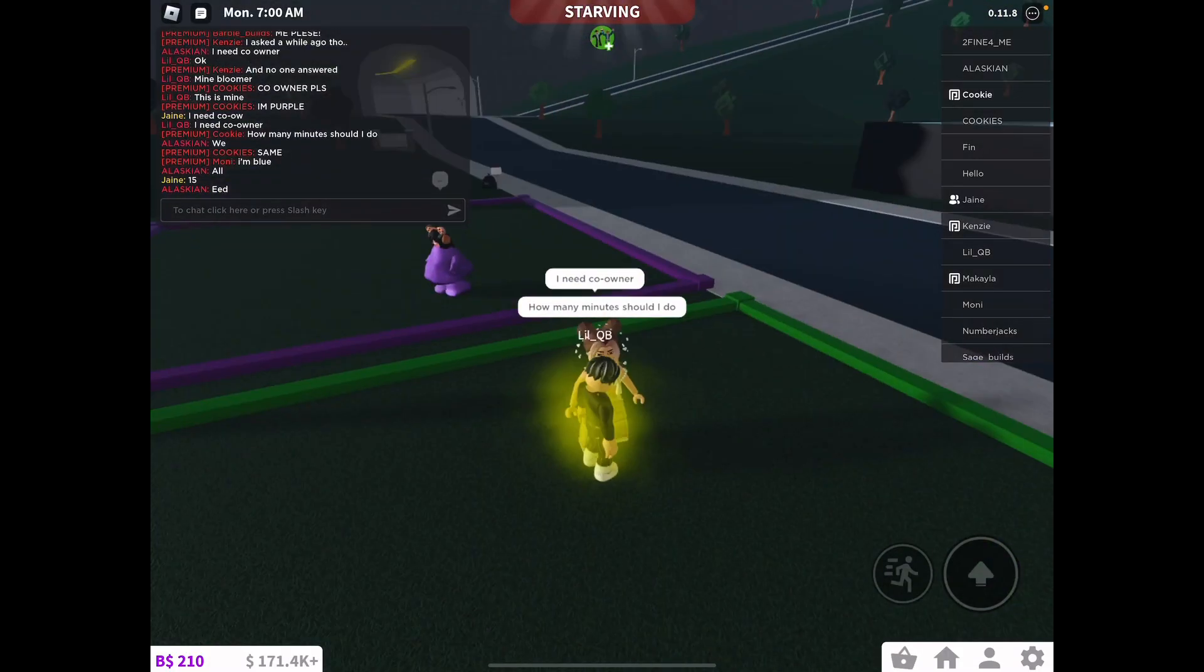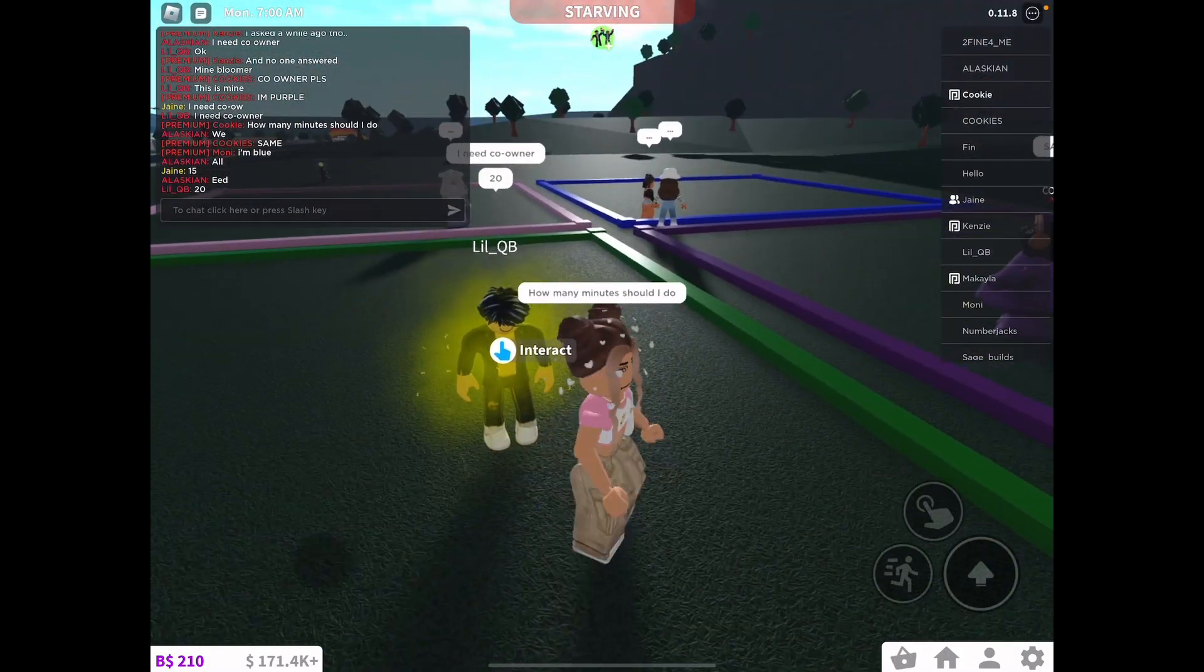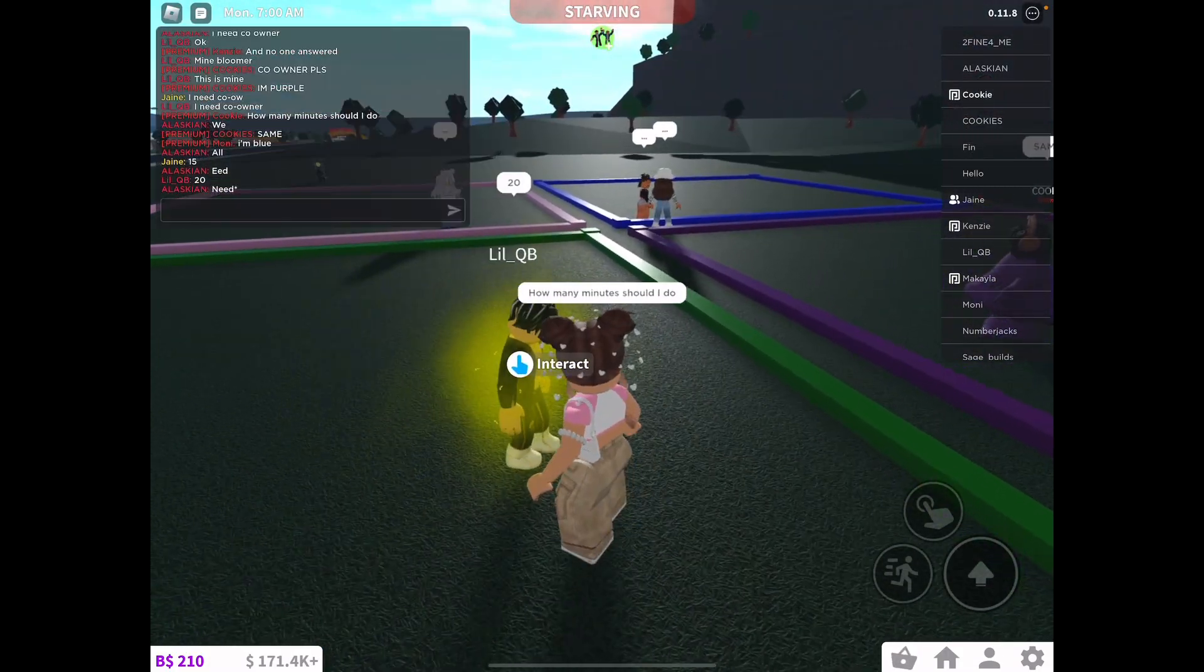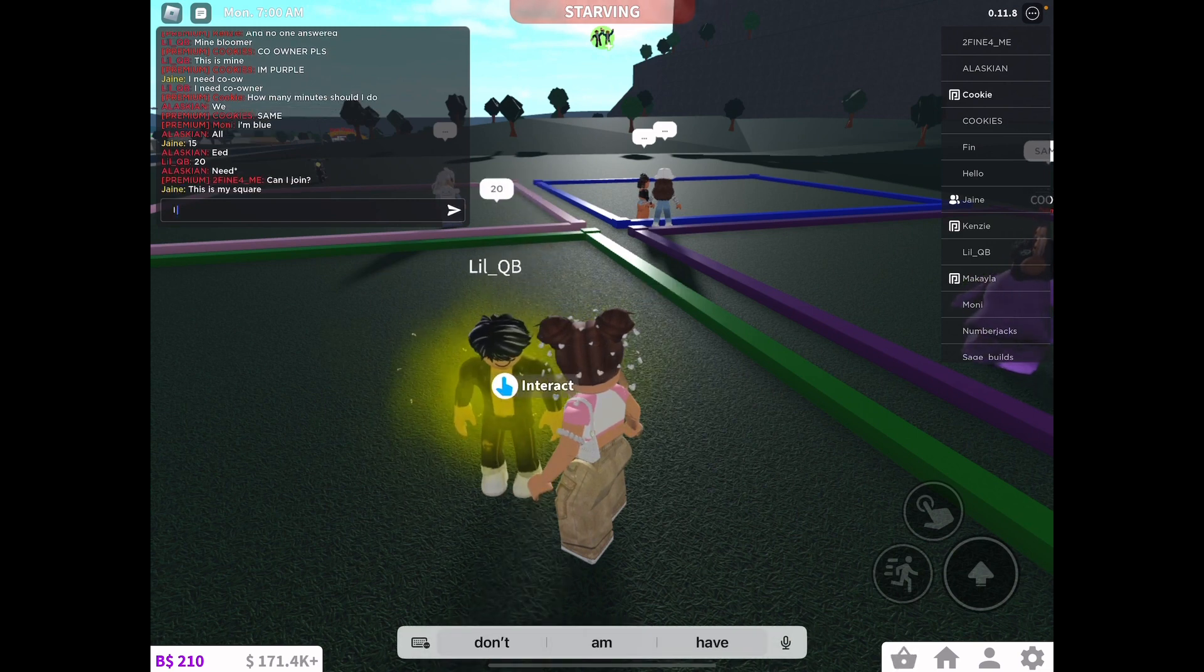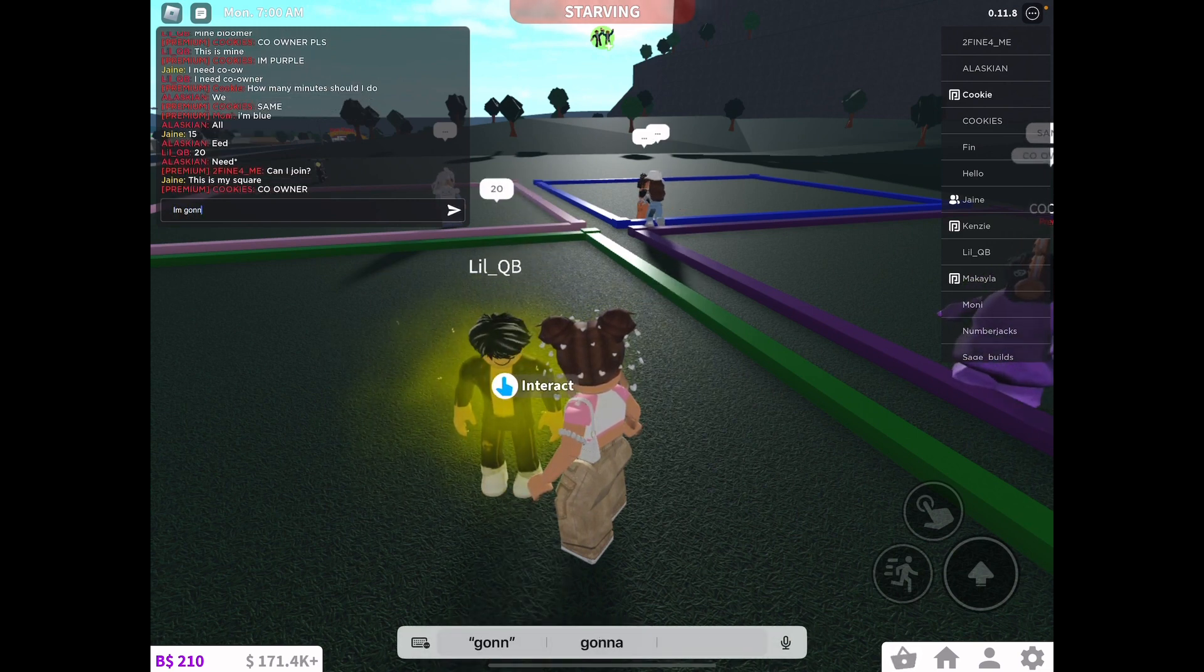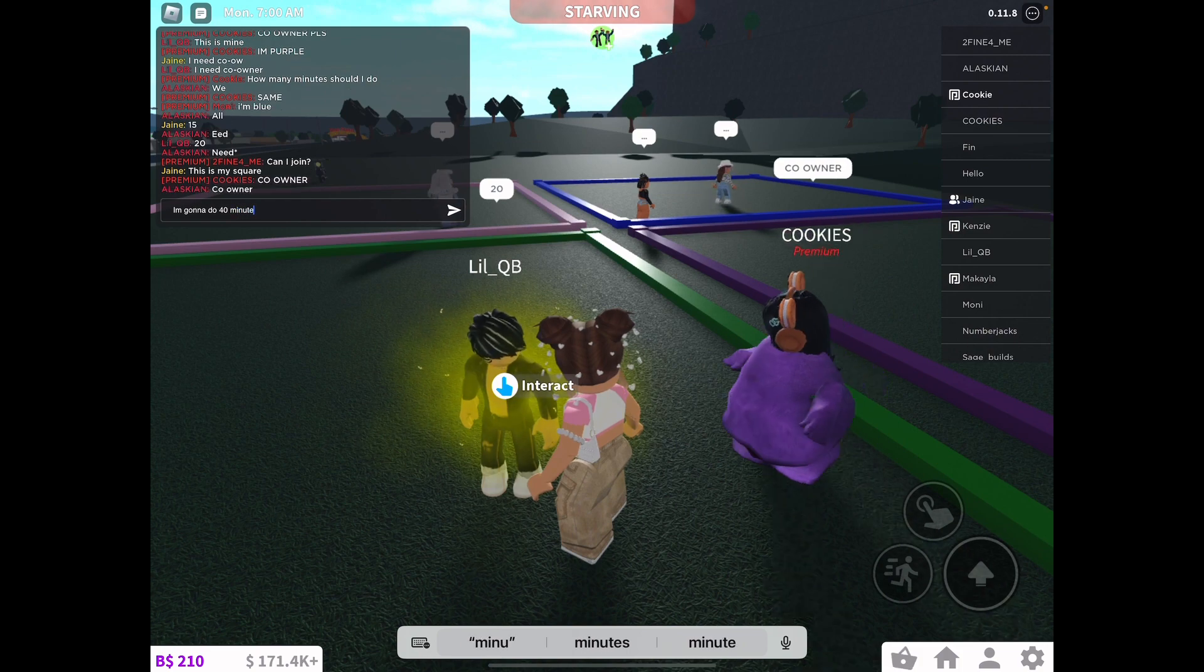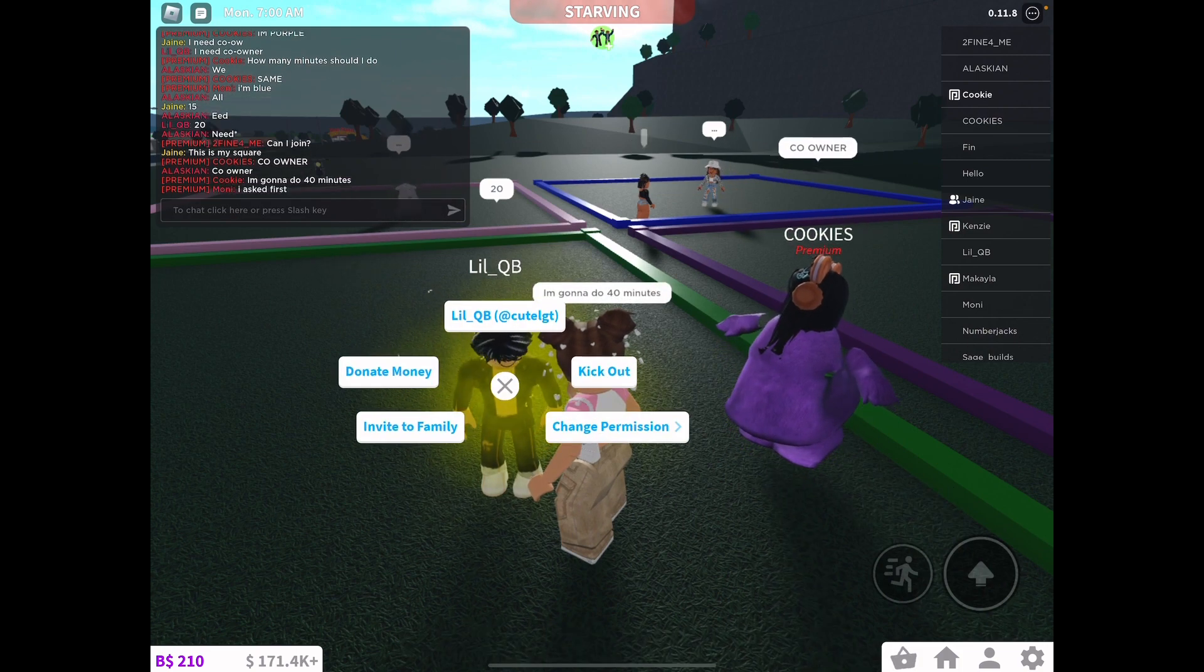Hey guys, welcome back to this channel. Today I'll be doing a one color build battle and everybody has a limit of $40,000 to use. And the winner gets $50,000 and I have to give a co-owner.